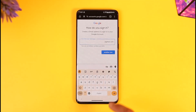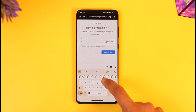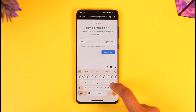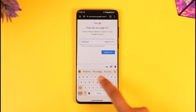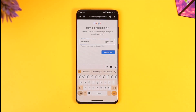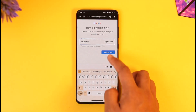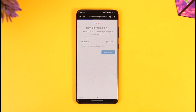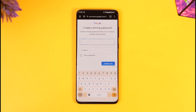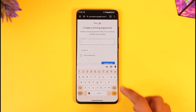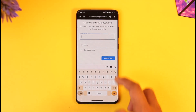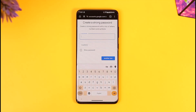The next step will require you to enter the email address you would like to use. Make sure to remember this, as this is going to be your email. Tap 'Next', then create a strong password, enter it, and reconfirm it.